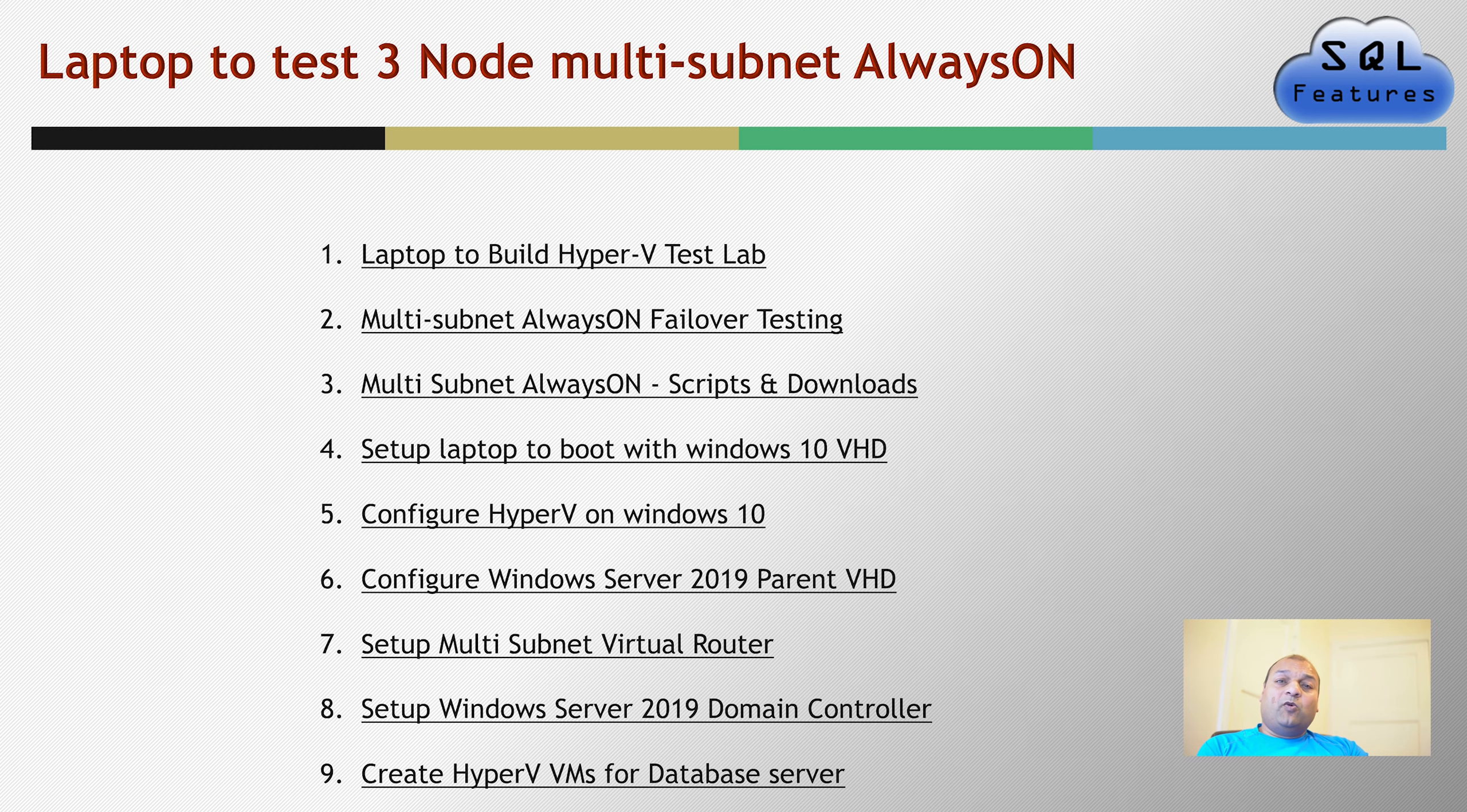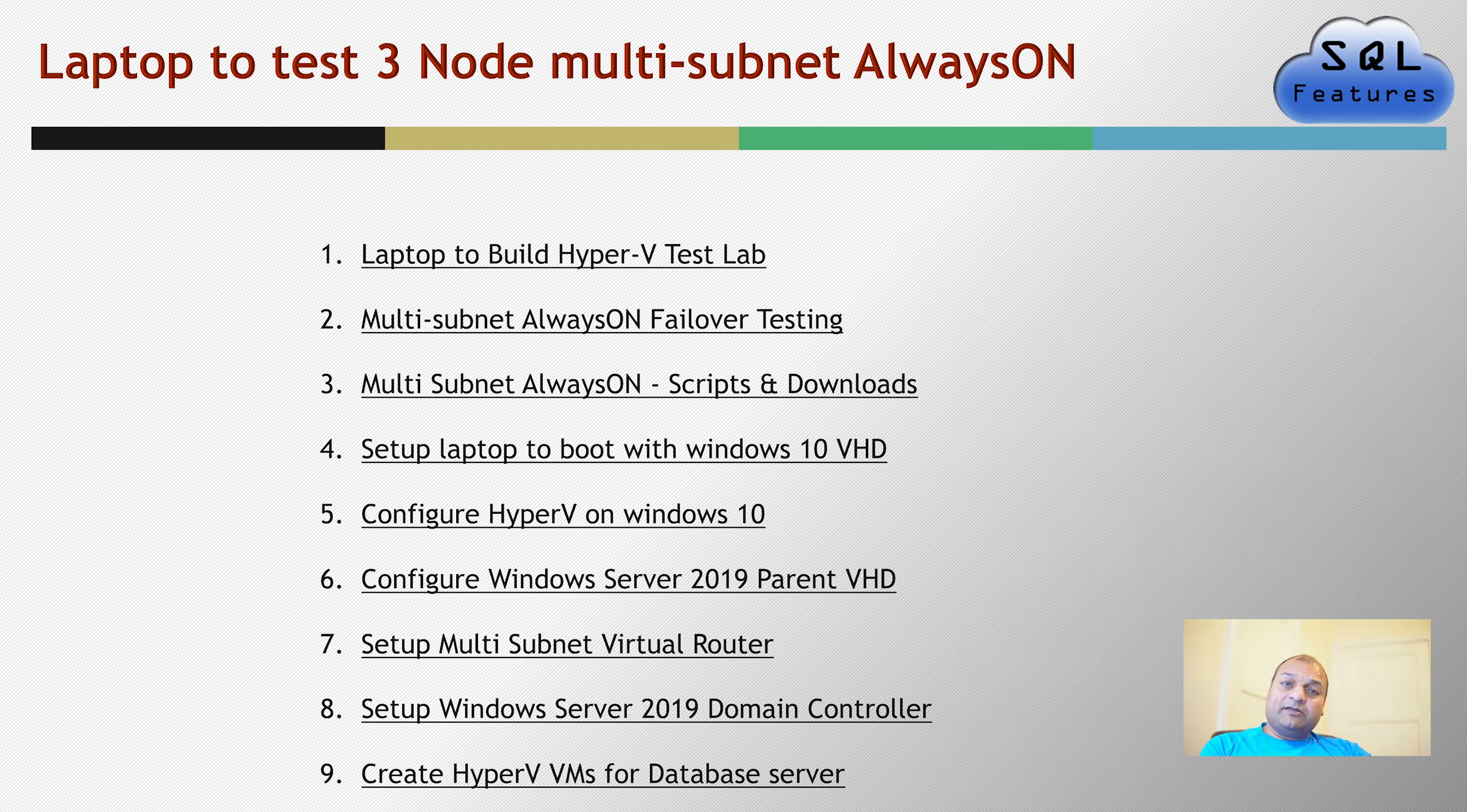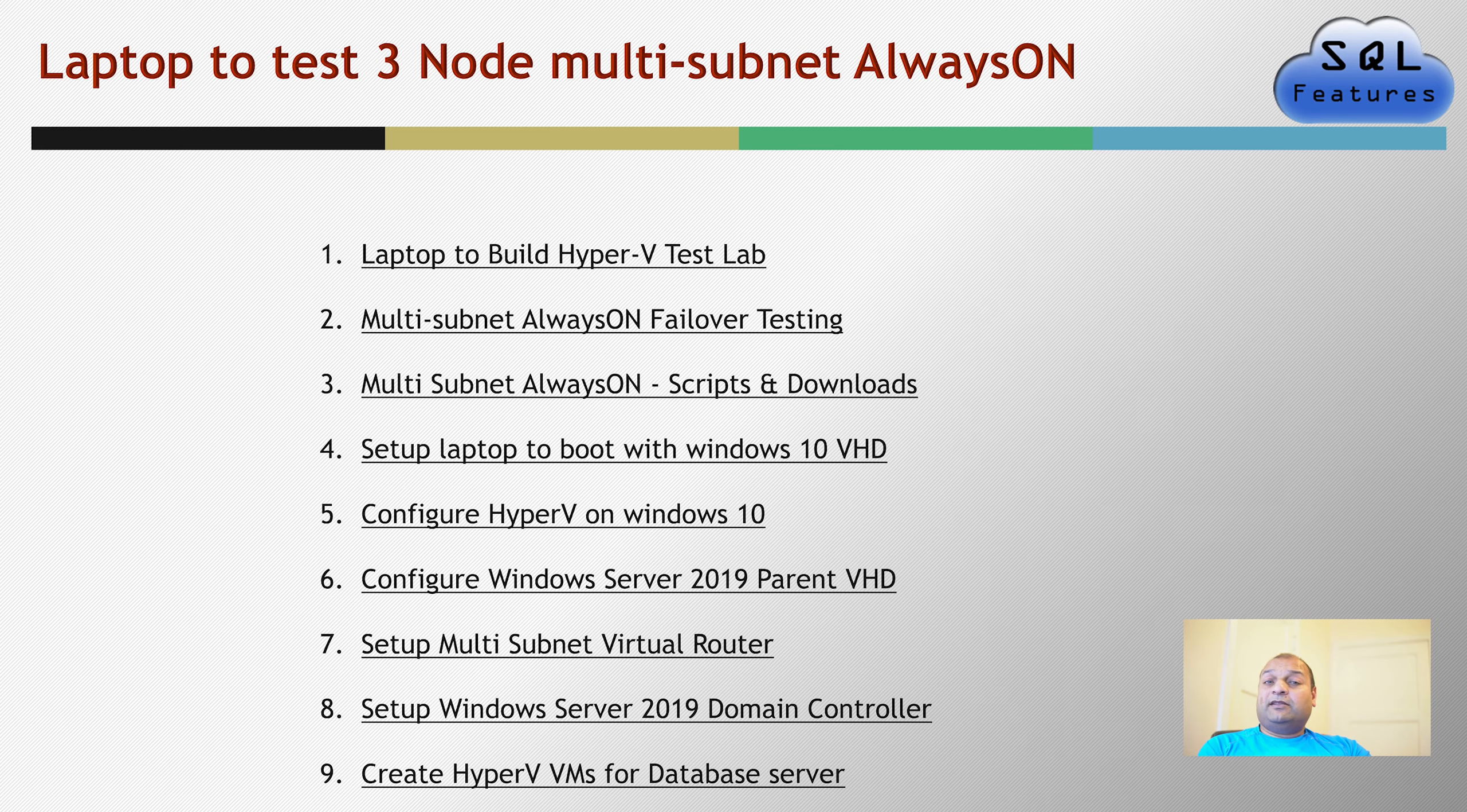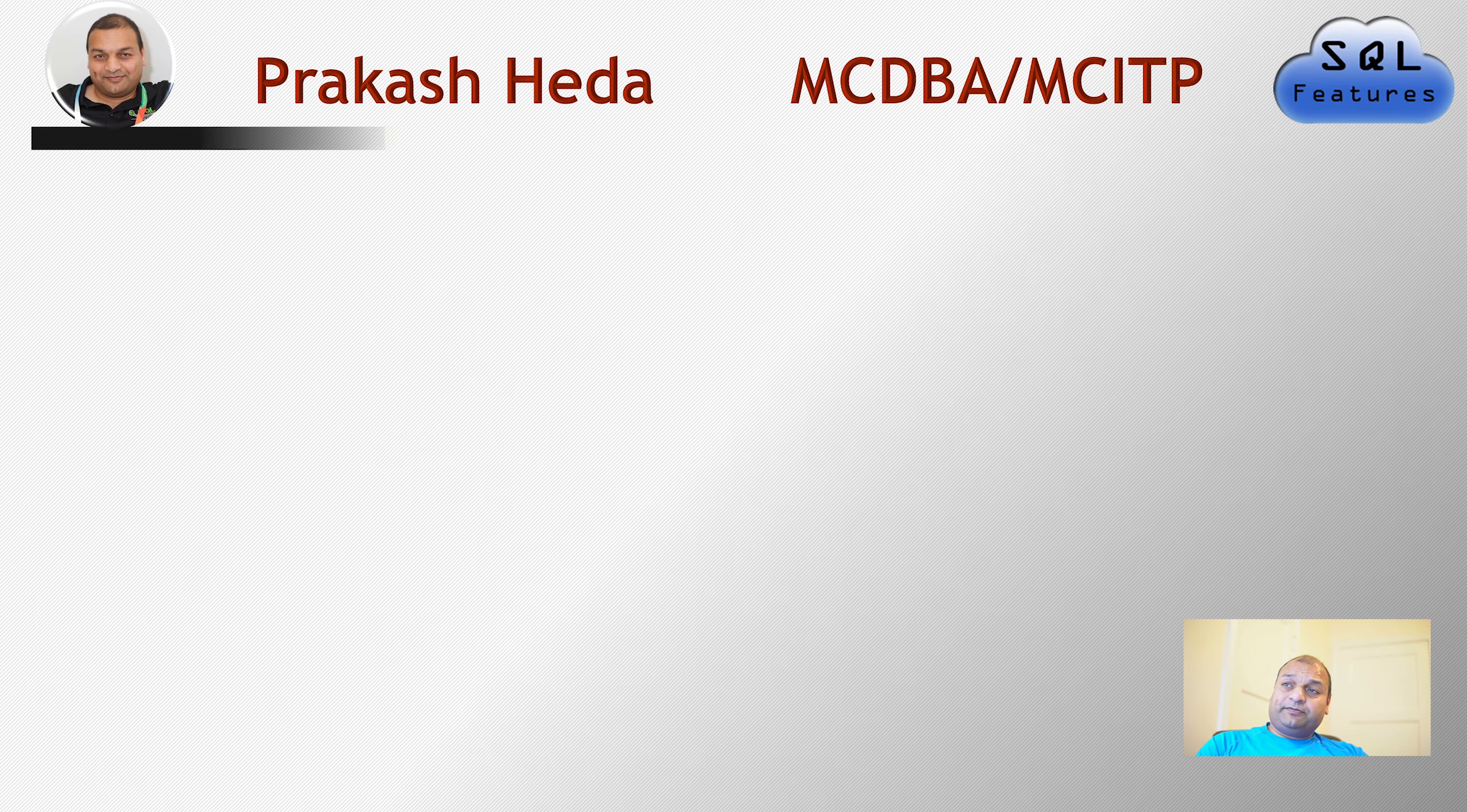After that, we configured a domain controller and finally, in the last video, we created four different VMs, three for database servers and one for application server to set up always on. Now, in this series, let's continue with SQL Server installation.